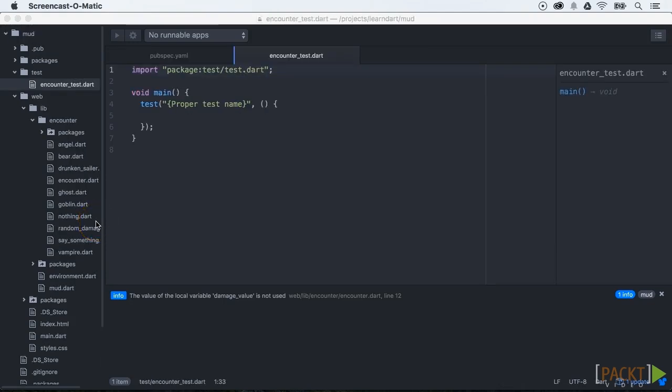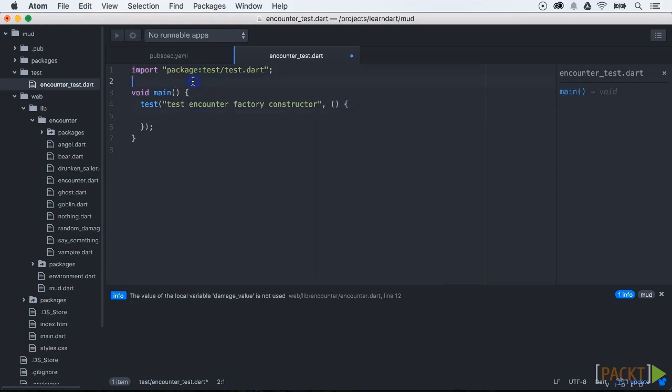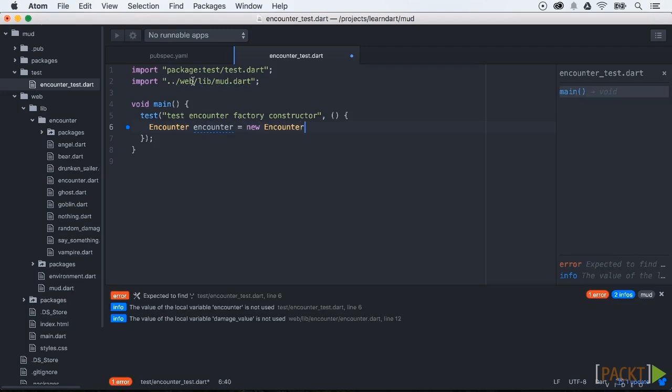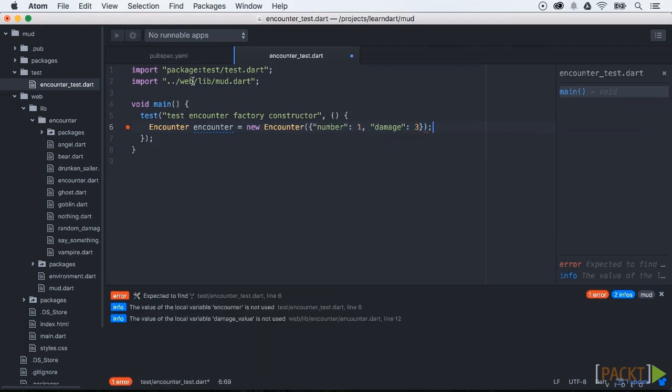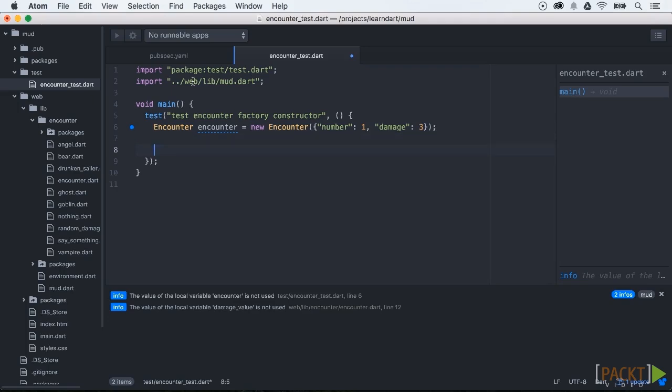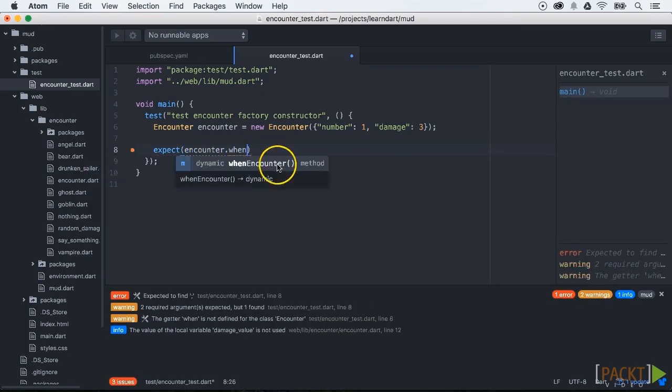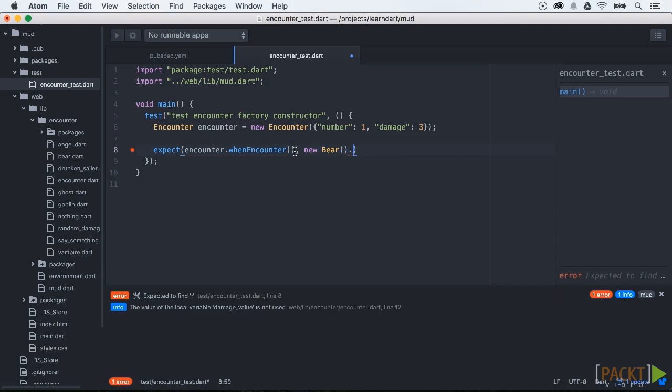First of all we need to give our test a proper name. In our case we're going to test the factory constructor of the encounter class. We first test here to check if the encounter class is the bear class.